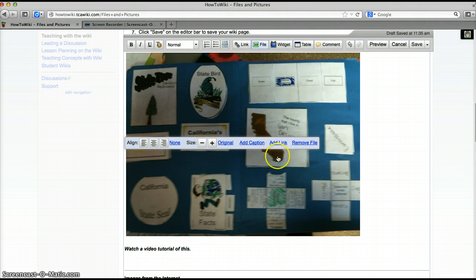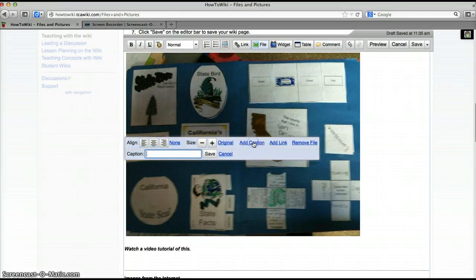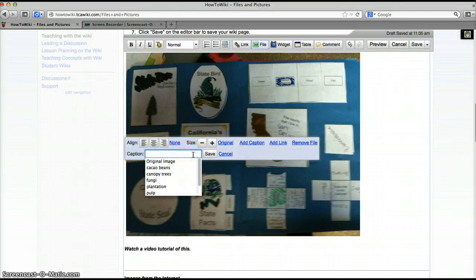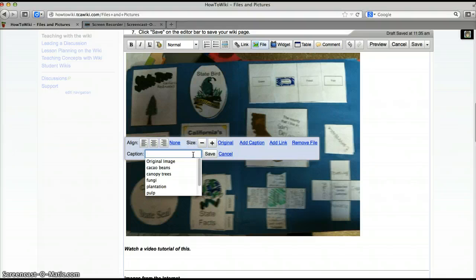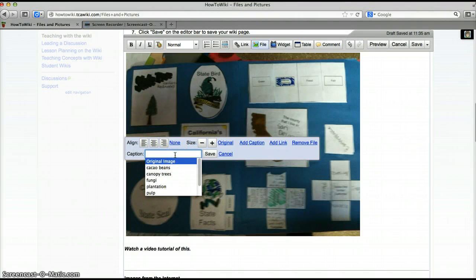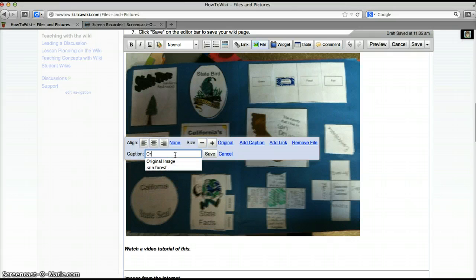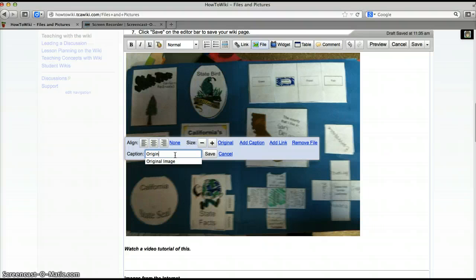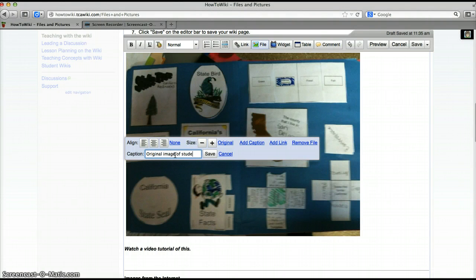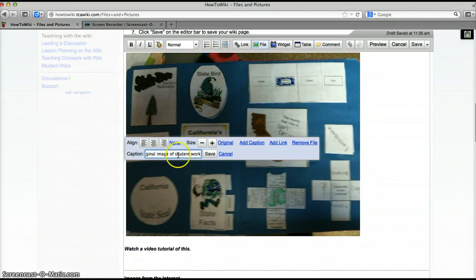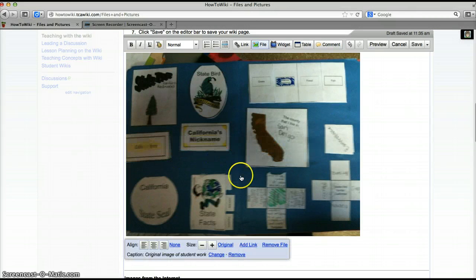At this point I want to add a caption. So this is where you would attribute the image to the original author. In my case this is an original image of a student sample so I will just type original image of student work and then I need to save that caption.